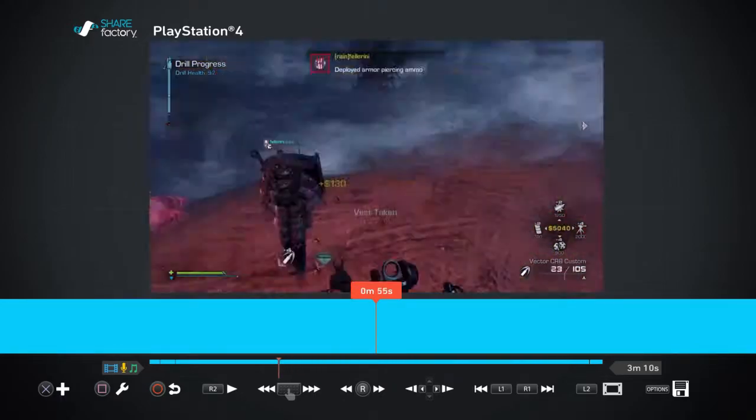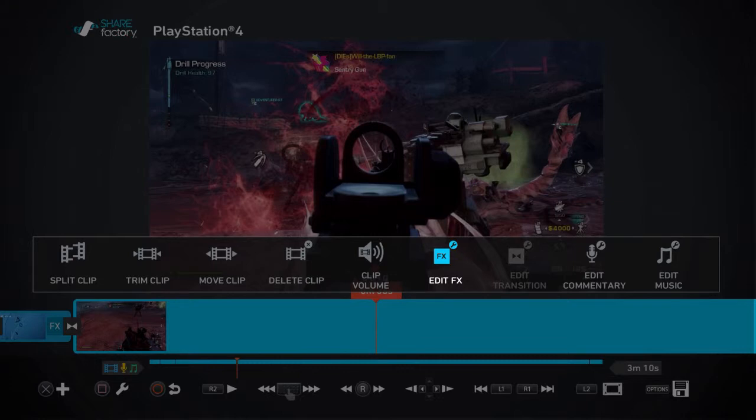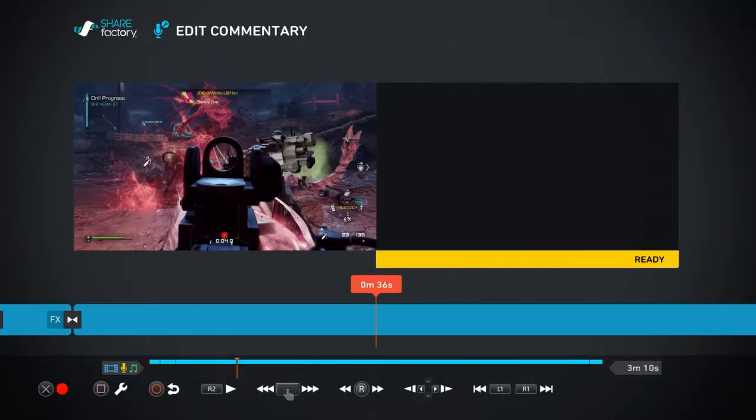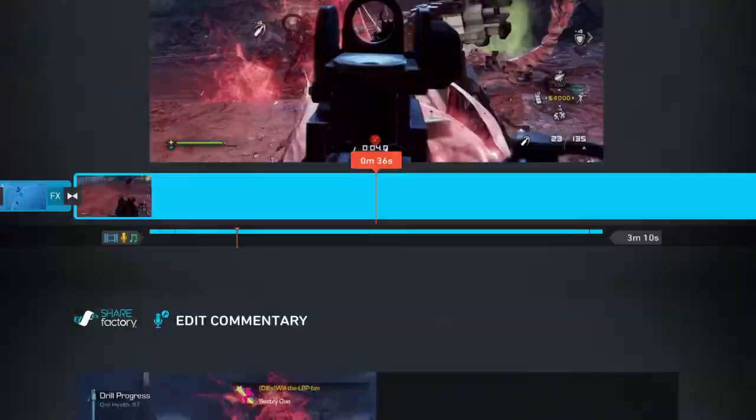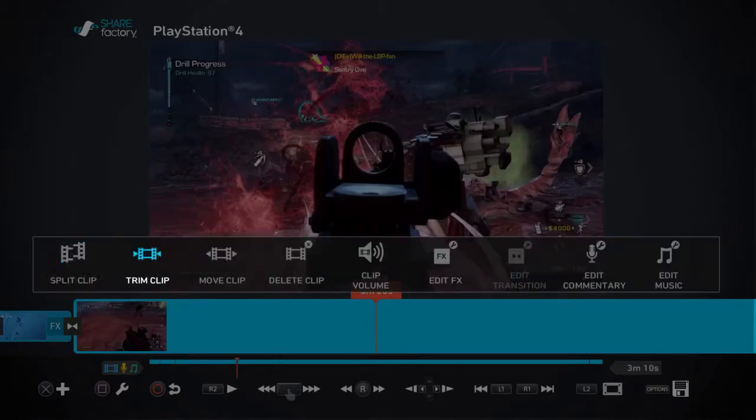When you press square you can also edit the picture, delete it, or change the color of it. You can also put your commentary by pressing X at a certain point, wherever you want it. Just press X and then press X again once you've finished.